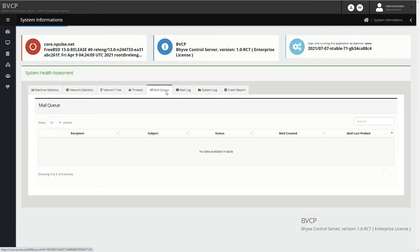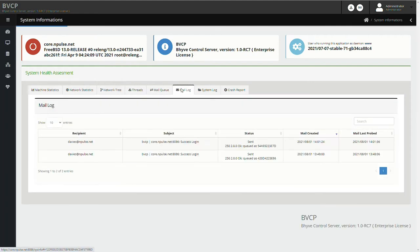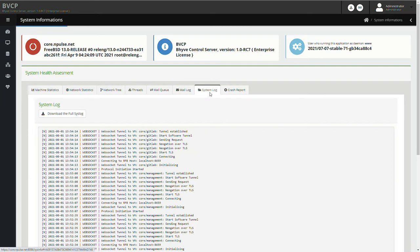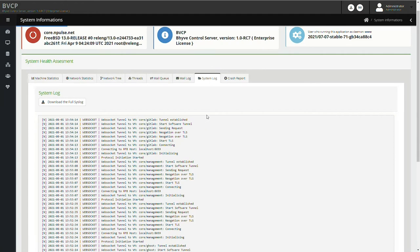The software has an integrated SMTP server, but you can add yours in the configuration file. The SMTP server has one feature: sending an email about login attempts.